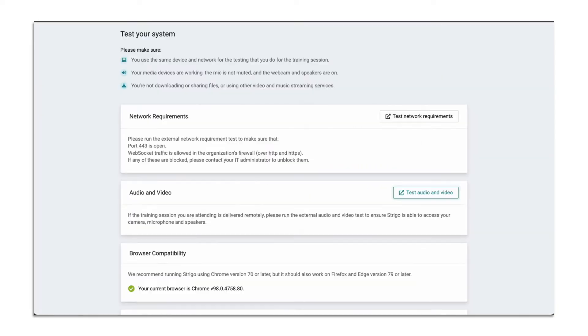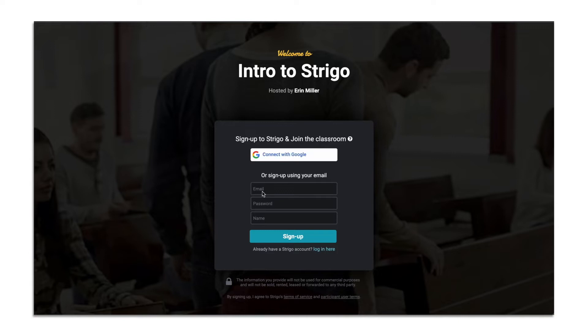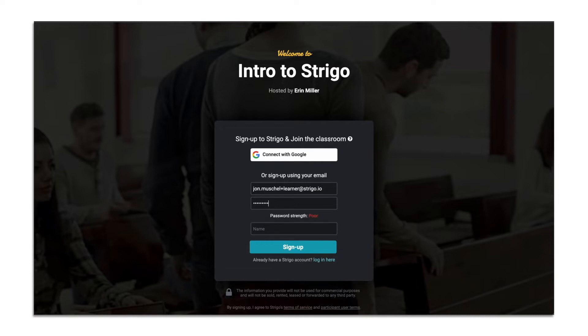When it's time for your class, click on the Strigo link, fill in the required fields, your email, create a password, and your name. The class will be locked until the host begins.